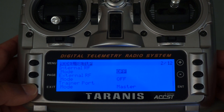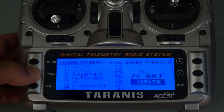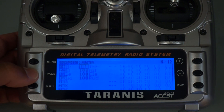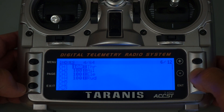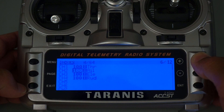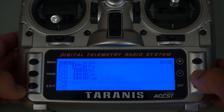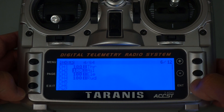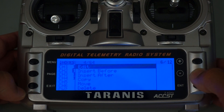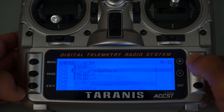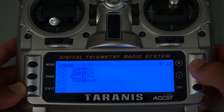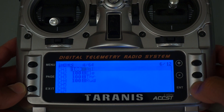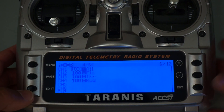Next we want to take a look at our channel setup. I'll go to the mixer screen, and what we want to do here is set up the traditional AETR: aileron, elevator, throttle, and rudder. So I'll go ahead and move these into place. Now we have our four channels: aileron, elevator, throttle, and rudder.